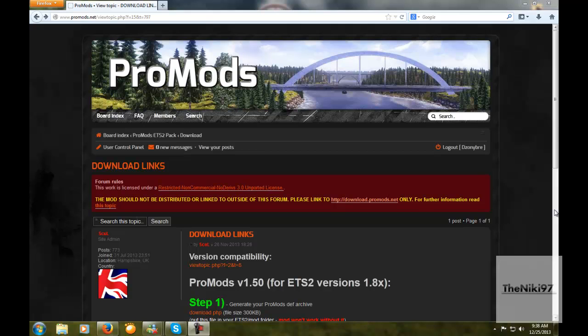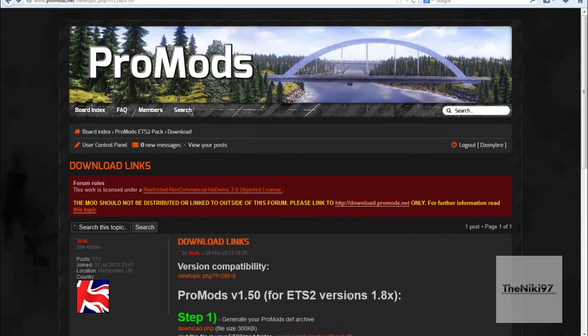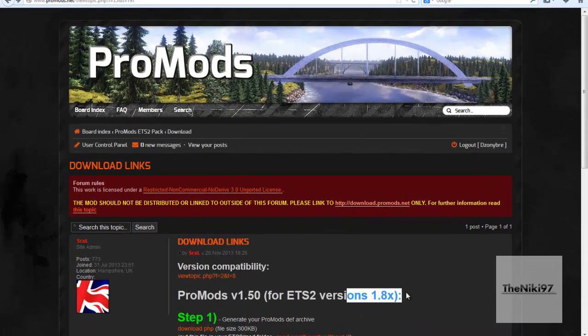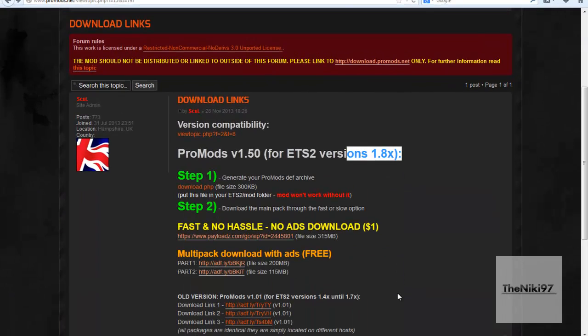Hello guys, in this video I'm going to be showing you how to download the ProMods Scandinavia map for Euro Truck Simulator 2. So basically, this is the newer version of the map, it's 1.5.0.